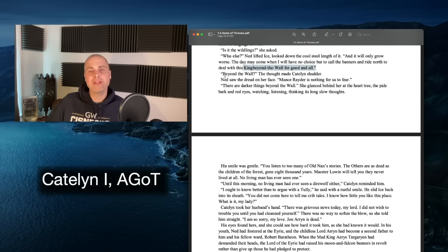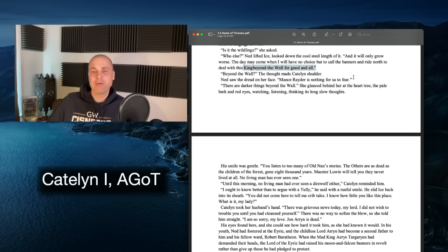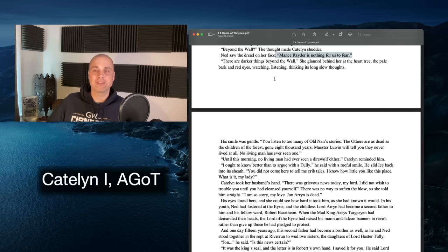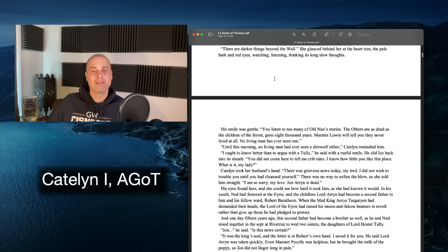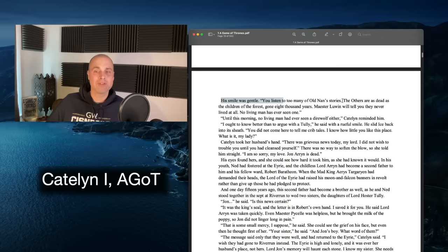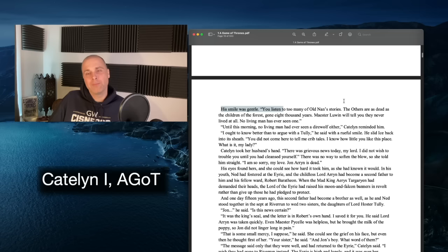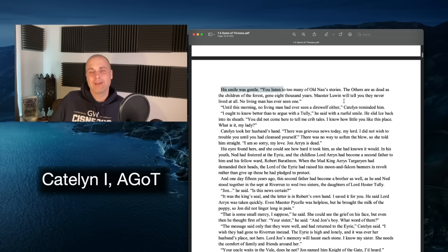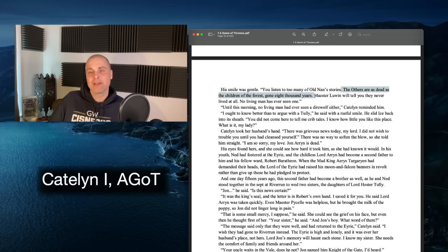'Mance Rayder has nothing for us to fear' — which is also ridiculous, because we know what Mance Rayder is doing with his enormous army. 'There are darker things beyond the Wall,' Catelyn said, glancing behind her at the heart tree. Ned smiled gently: 'You listen to too many of Old Nan's stories.' And then — 'The Others are as dead as the children of the forest, gone 8,000 years. Maester Luwin will tell you they never lived at all. No living man has ever seen one.'